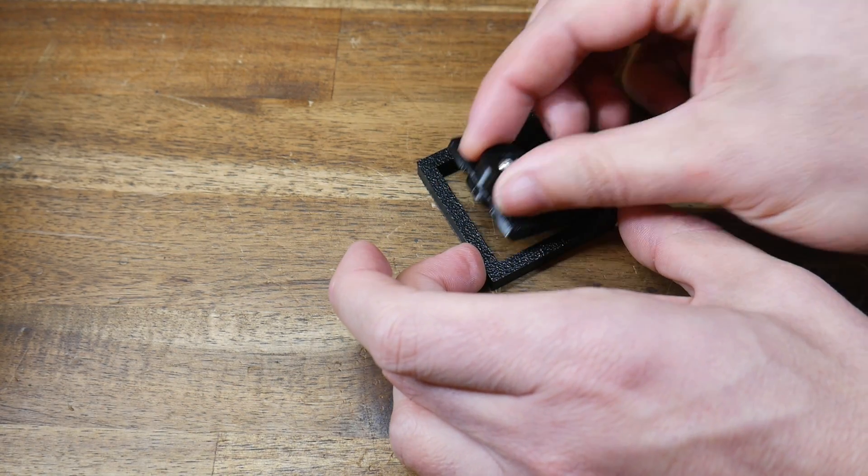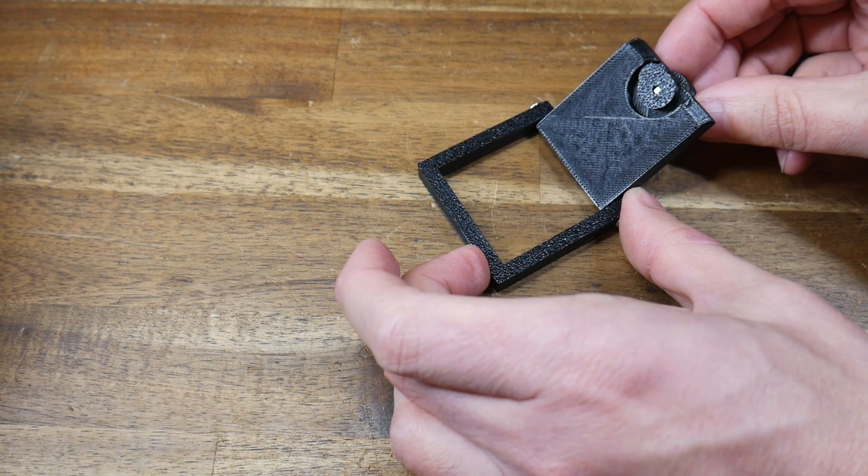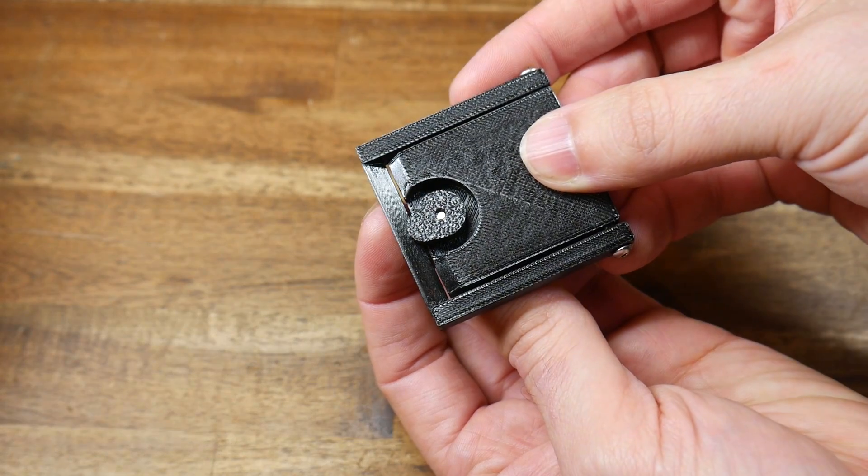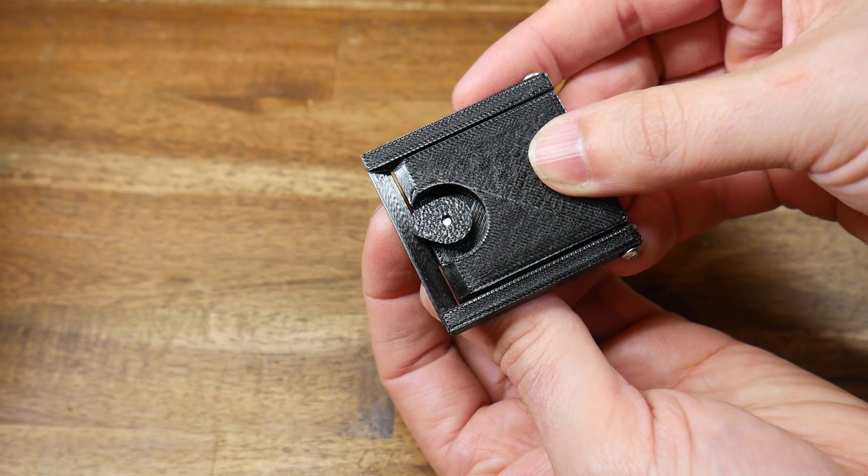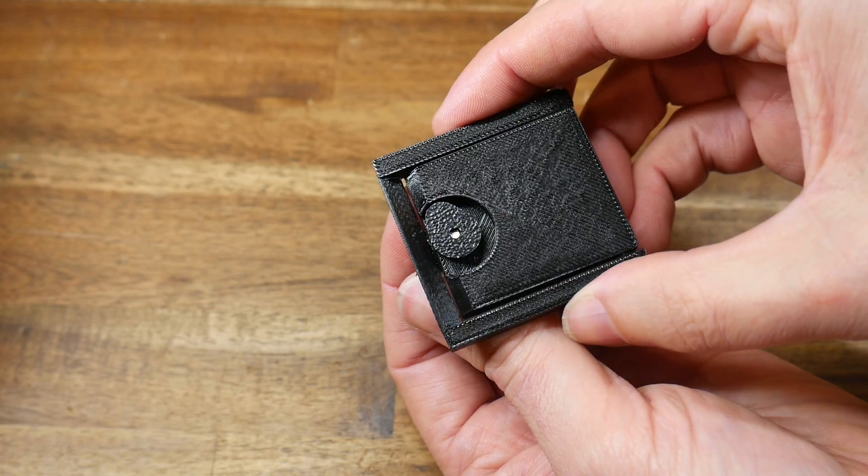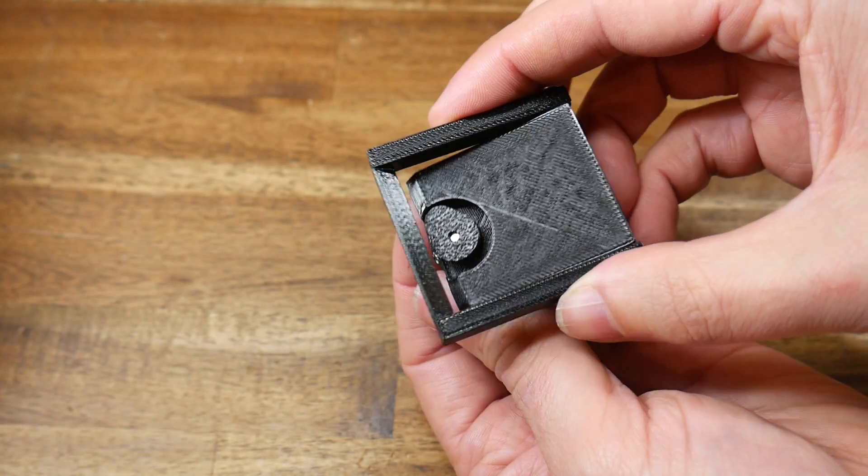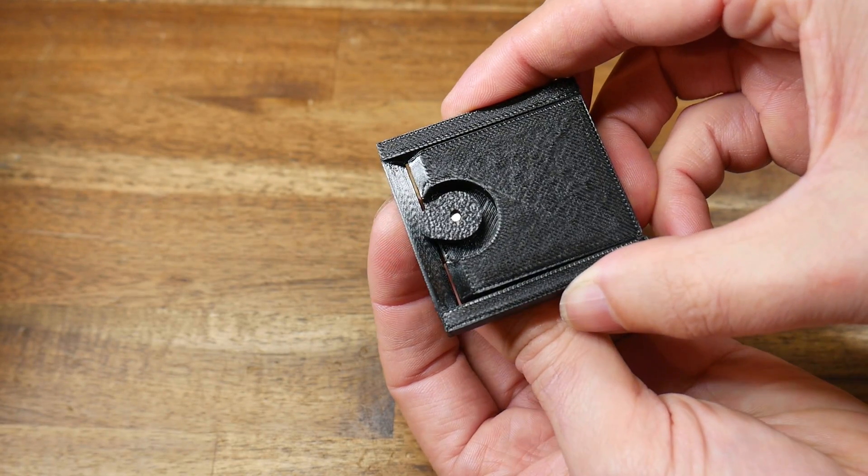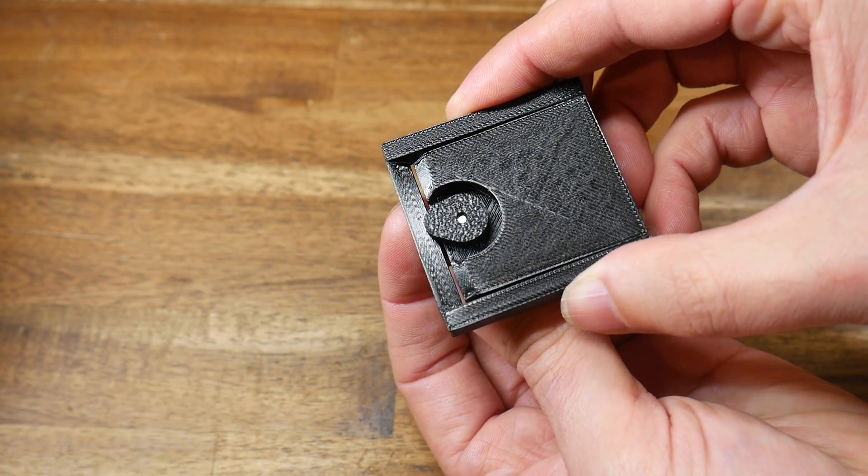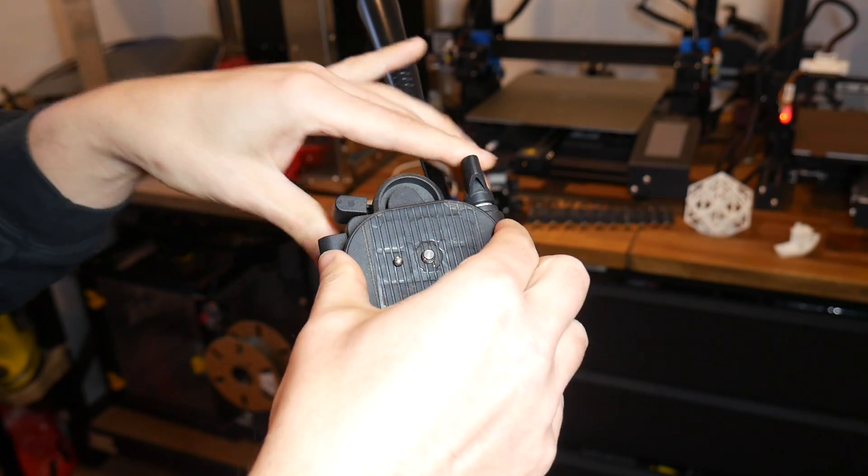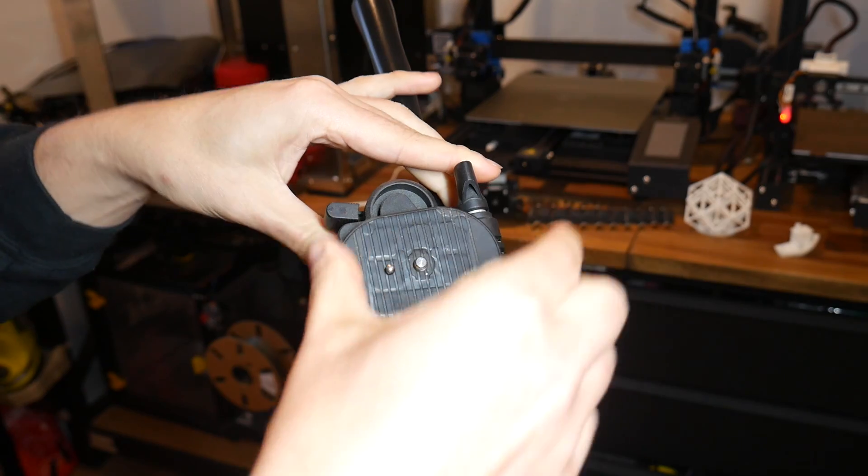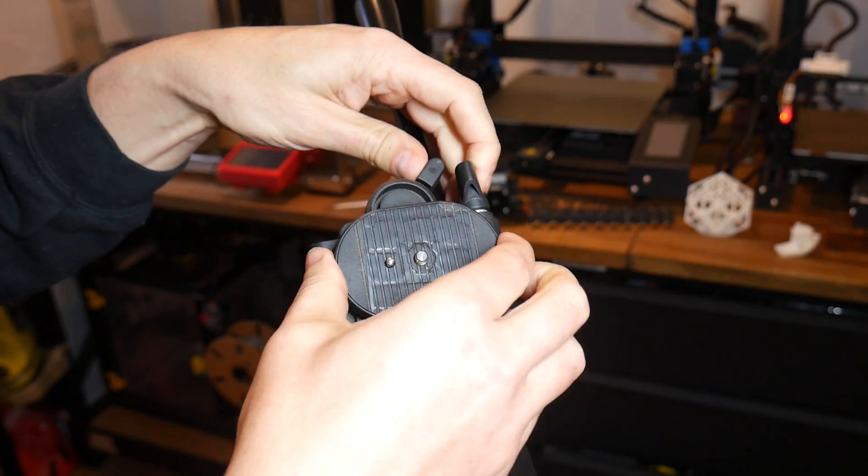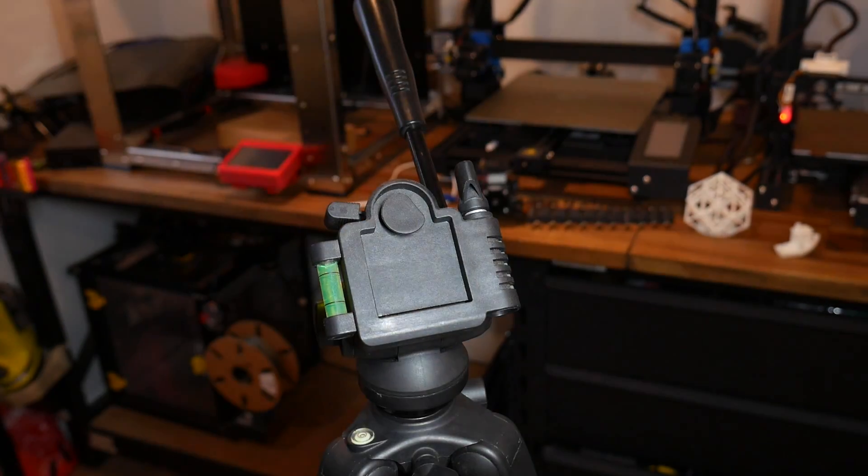Optionally, we could modify this design so that the cam only had 90 degrees of travel and we had a spring or rubber band to return it to the locked position. That would turn it into a spring latch as we saw with the tripod.